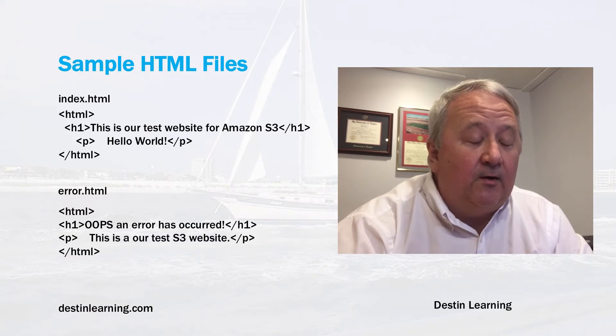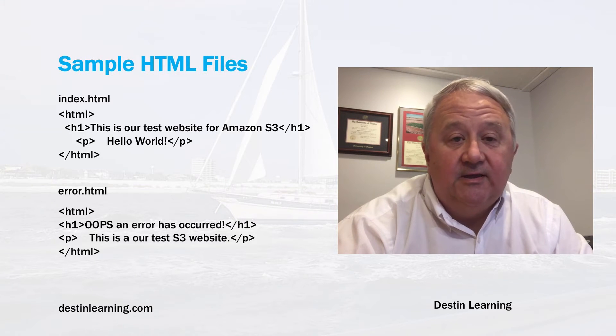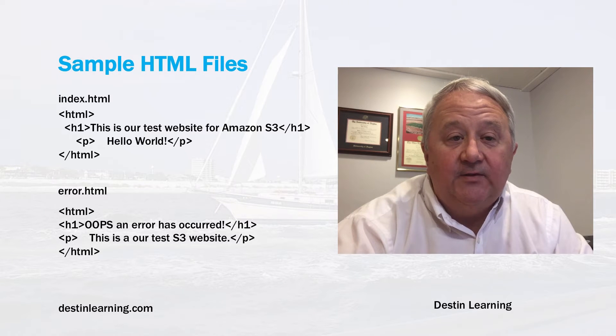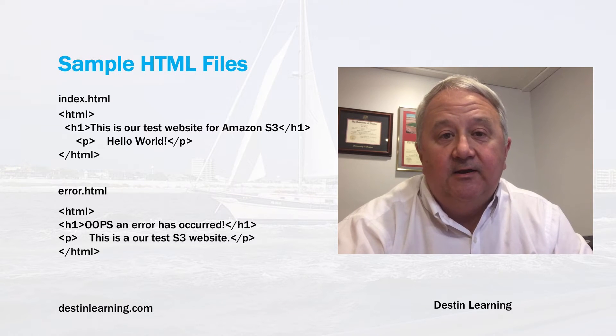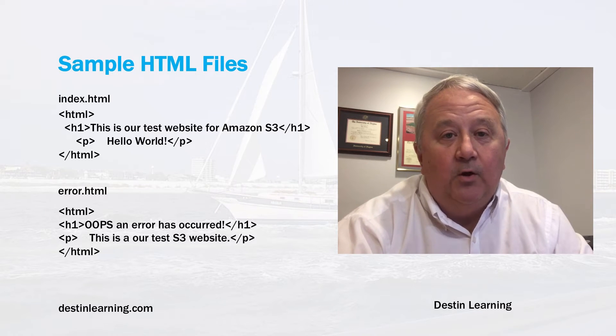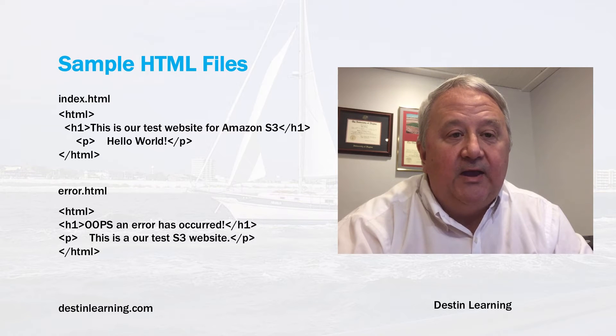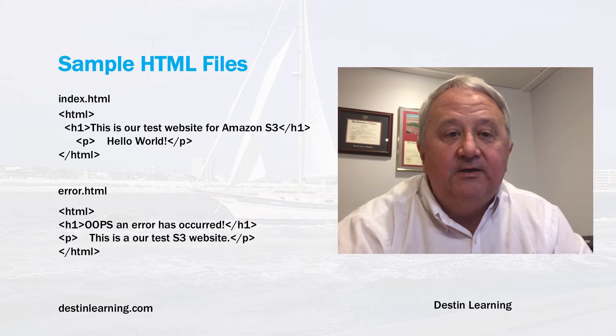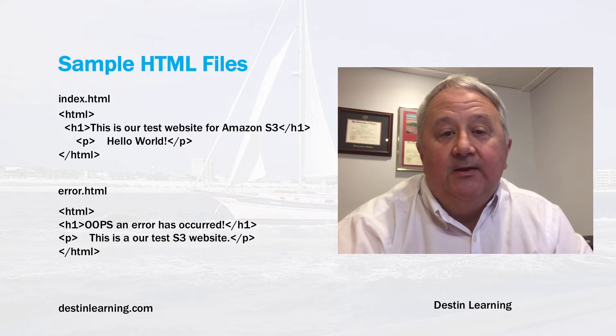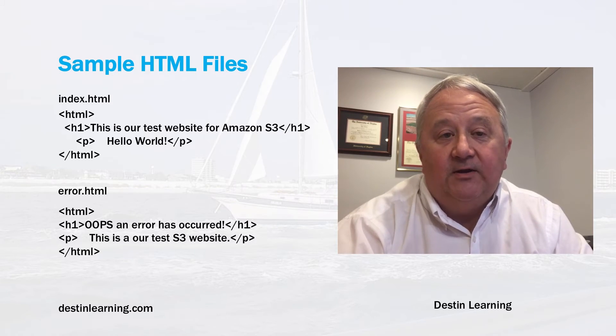So for our example, here's the listing of the simple HTML files I created for this exercise. You can create this in Word or a text editor. It doesn't really matter. Just two simple files. So just duplicate the structure of these two files. So now let's get going and do our demonstration.